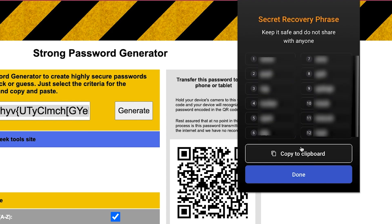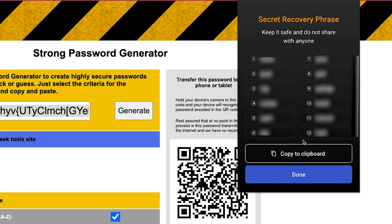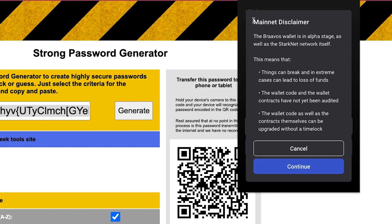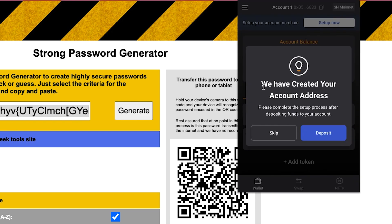We're going to generate a new one, so we paste our new password and hit Create Wallet. This is very important: this is the recovery phrase. You should take these 12 words and save them somewhere safe. Once you've saved it, click Done. Here it says choose your preferred network — you can choose Goerli for StarkNet testnet or go directly to mainnet. We click Mainnet, read the disclaimer, hit Continue, and it says your account address has been created.